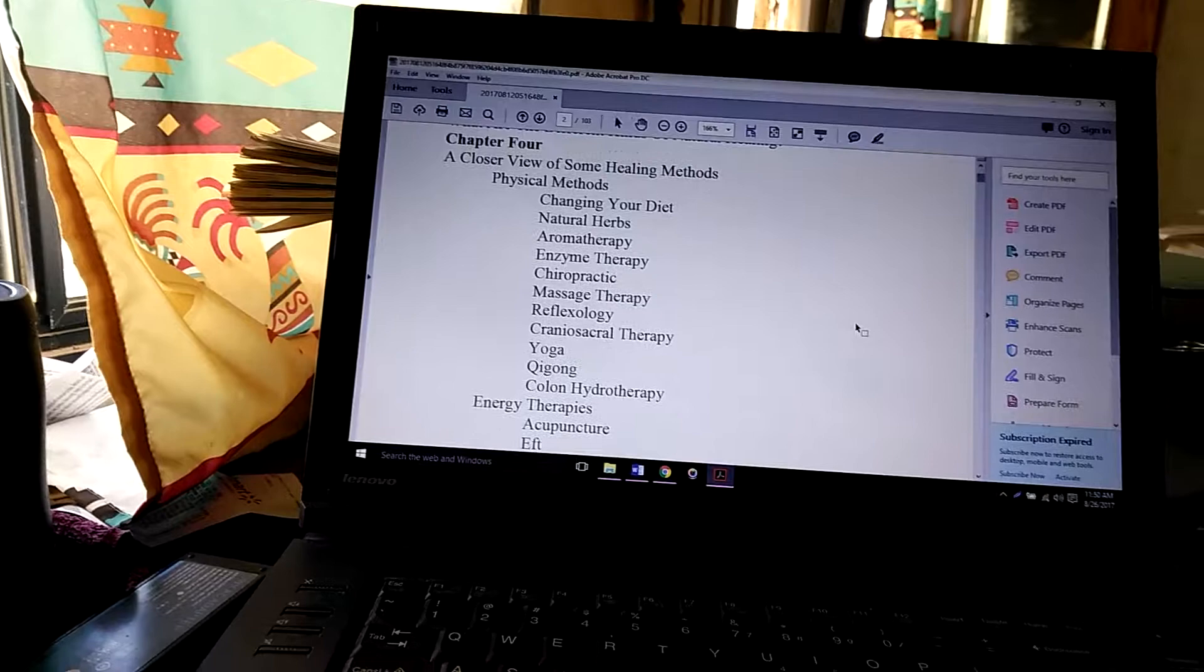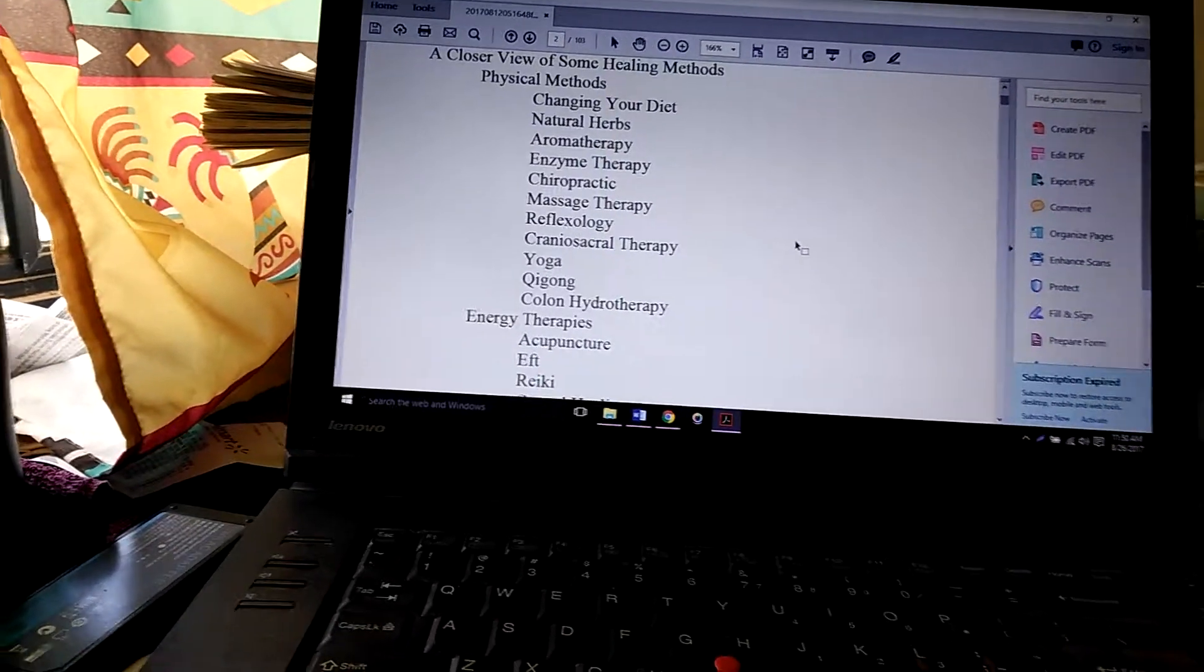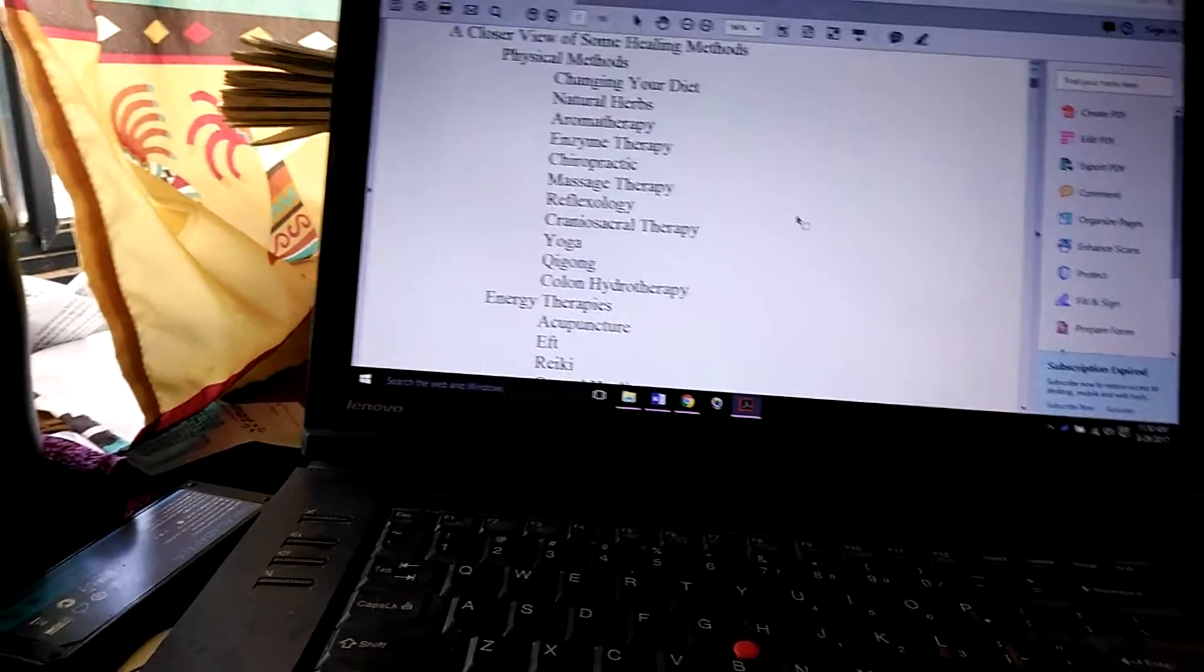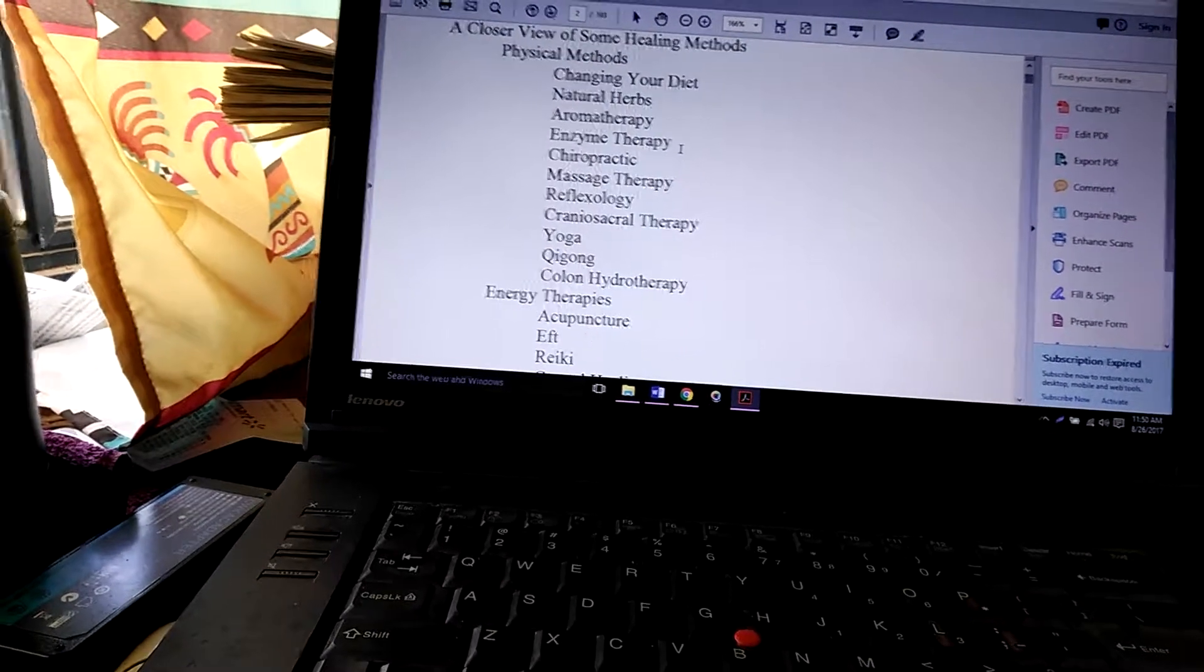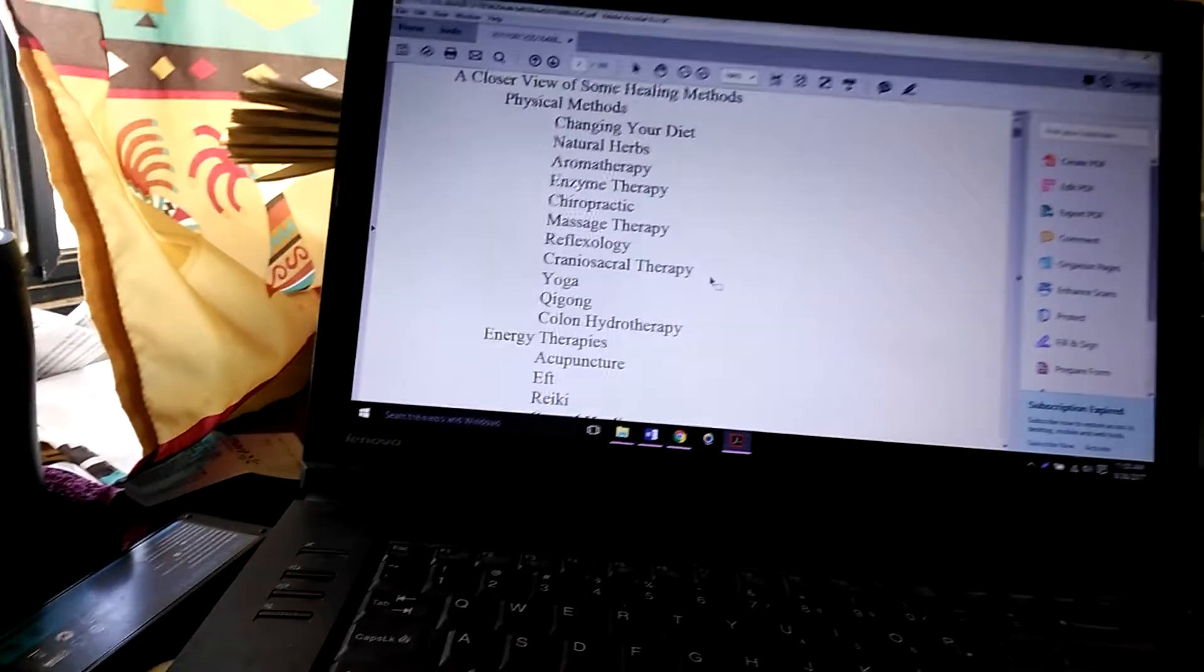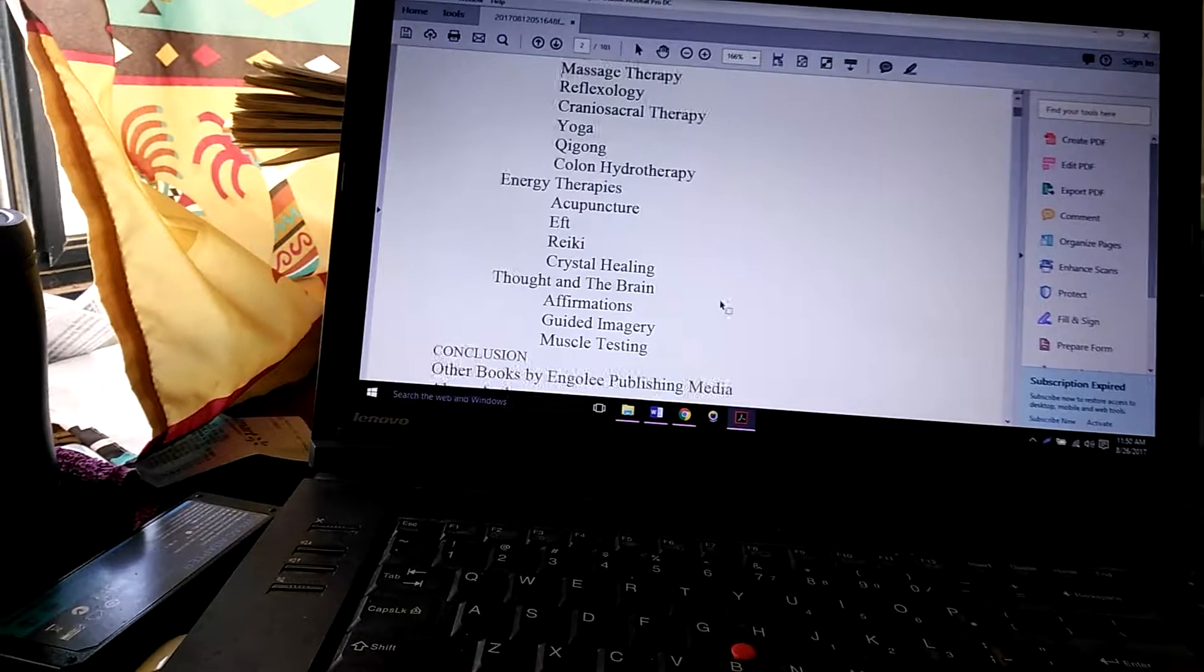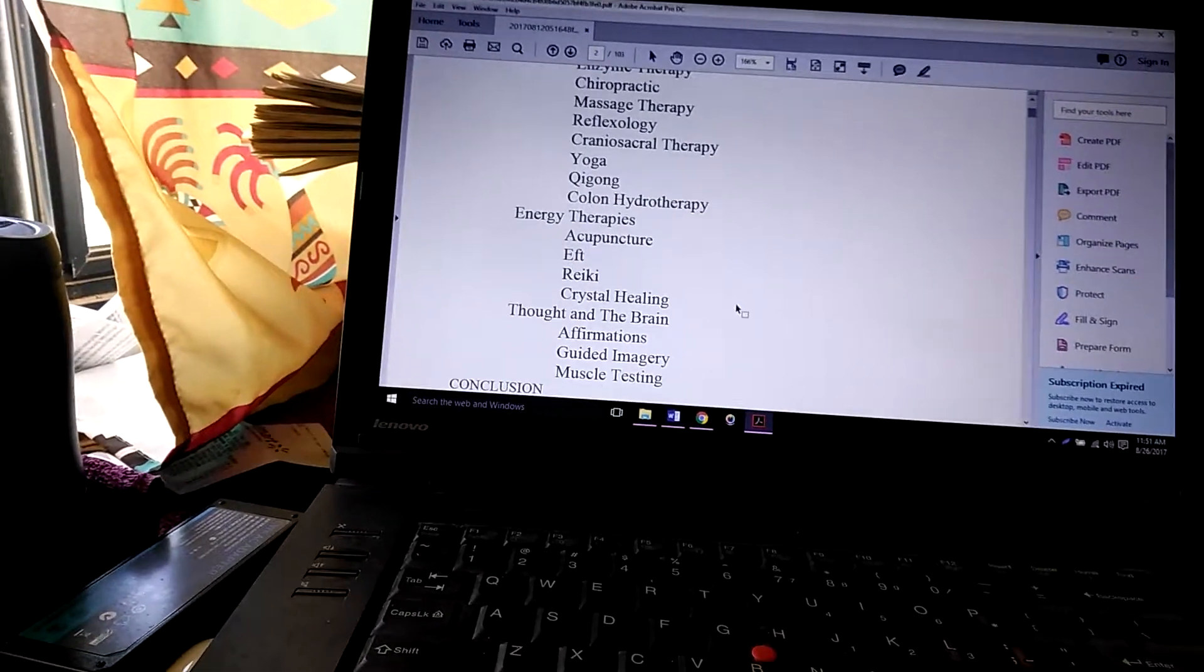these are the healing methods that it goes into: diet, herbs, aromatherapy. And then they have some that are a little more off the wall, like enzyme therapy, craniosacral therapy, and colon hydrotherapy. It's all things